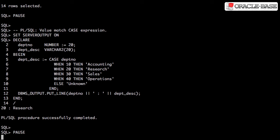Case expressions are also supported in PL/SQL. Here's an example of a value matched case expression or simple case expression that's being used in an assignment.